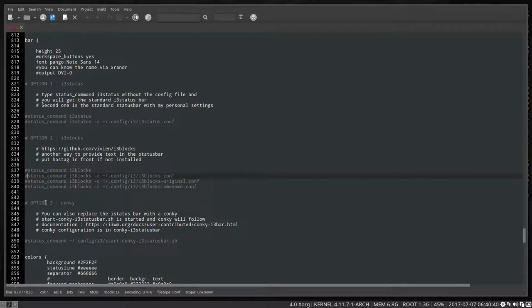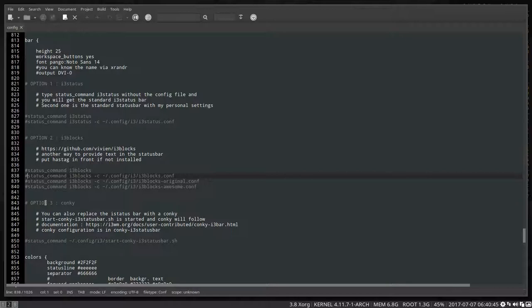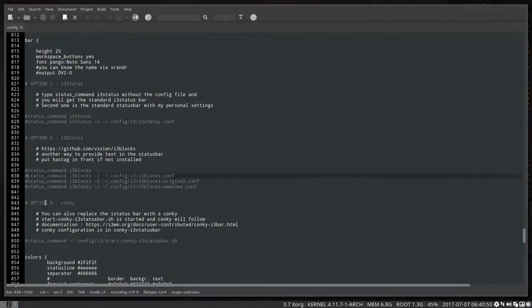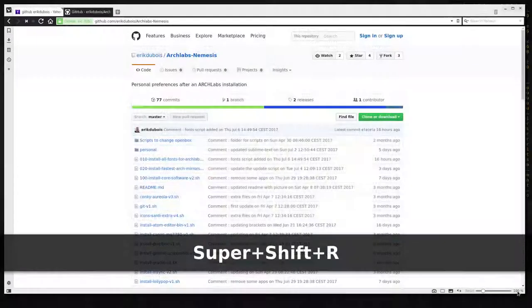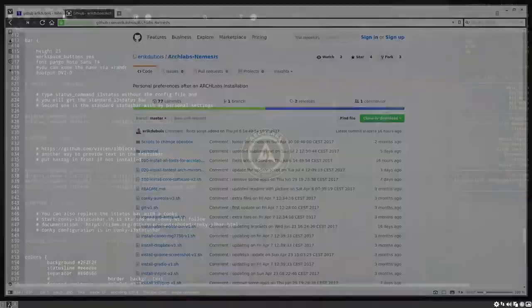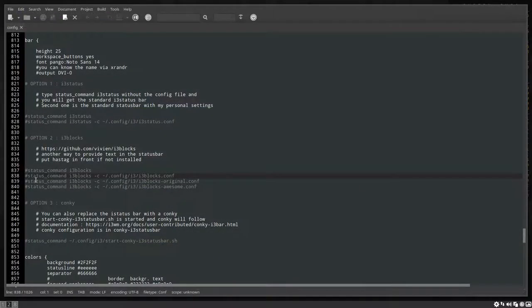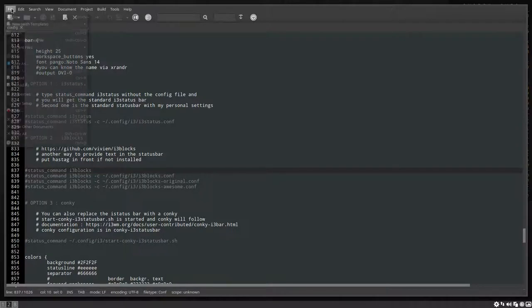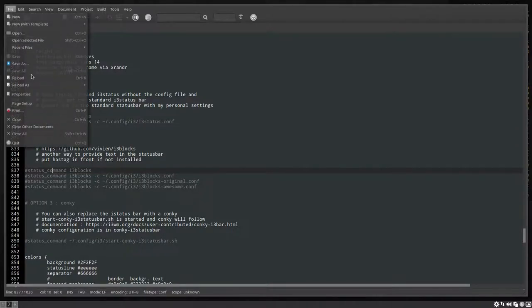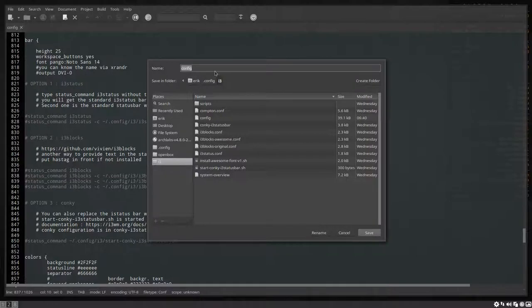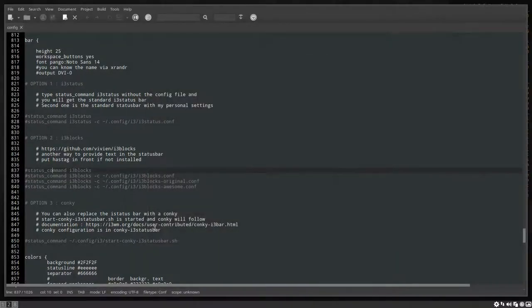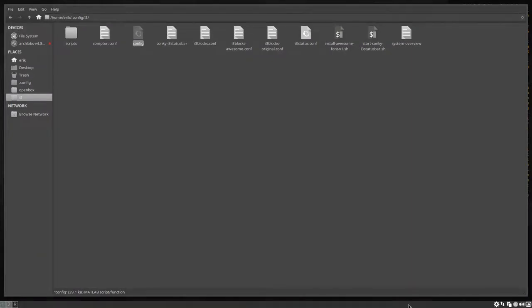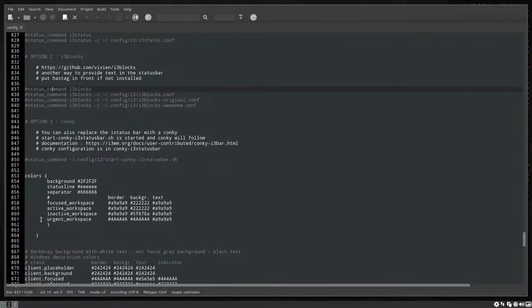If we hashtag this out and we save it and we press super shift - let's activate the program screenkey. Super shift and then R is going to reload our system. Let's see, because something went wrong here. Status command i3block is control saved, that's okay. Let's see where we are. Save, everything is correct. Eric config i3 config, yep that's okay. Control shift R, so why is there still an i3block?